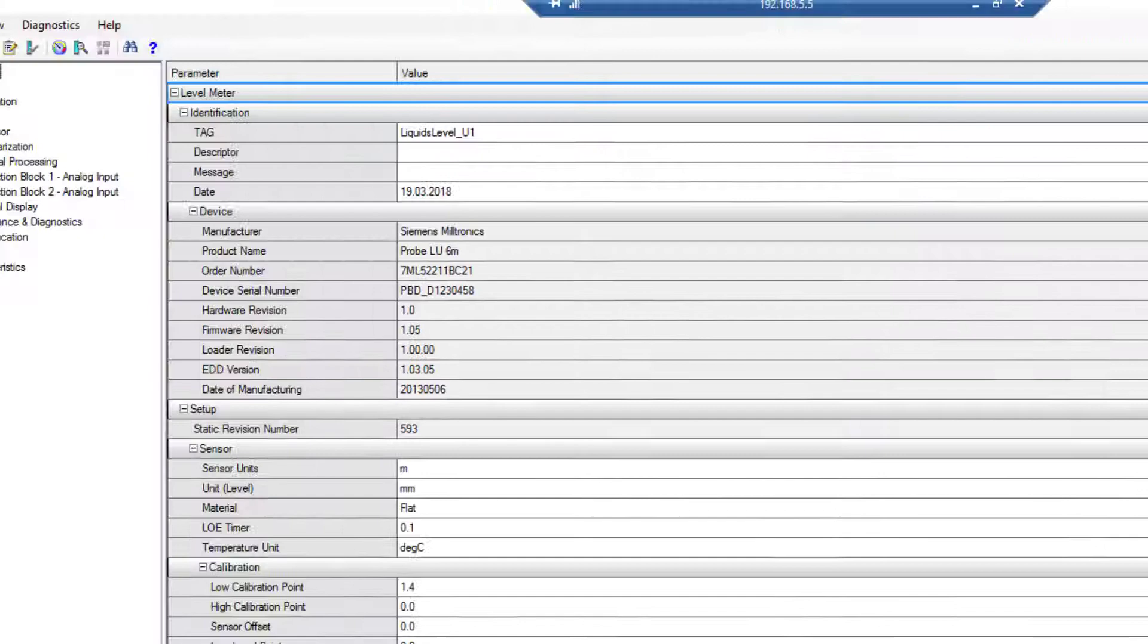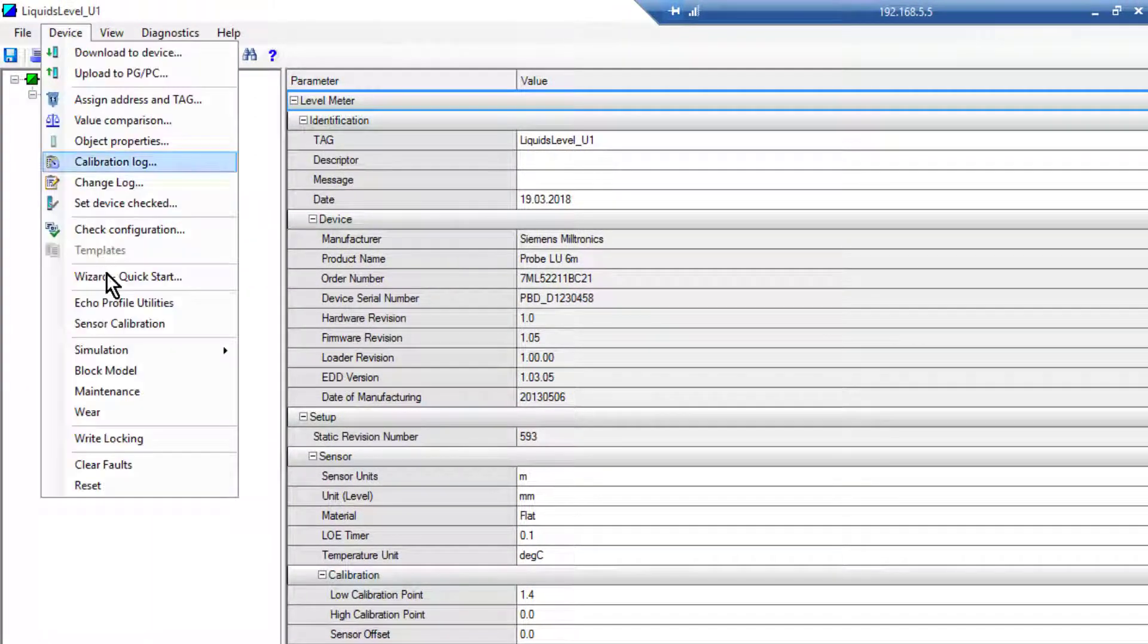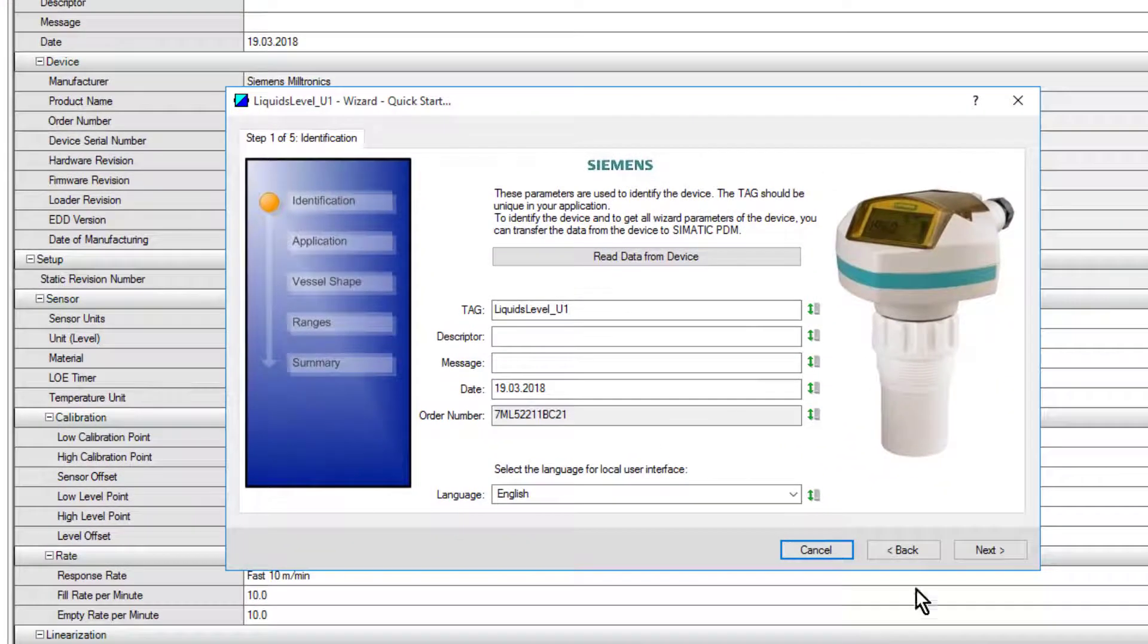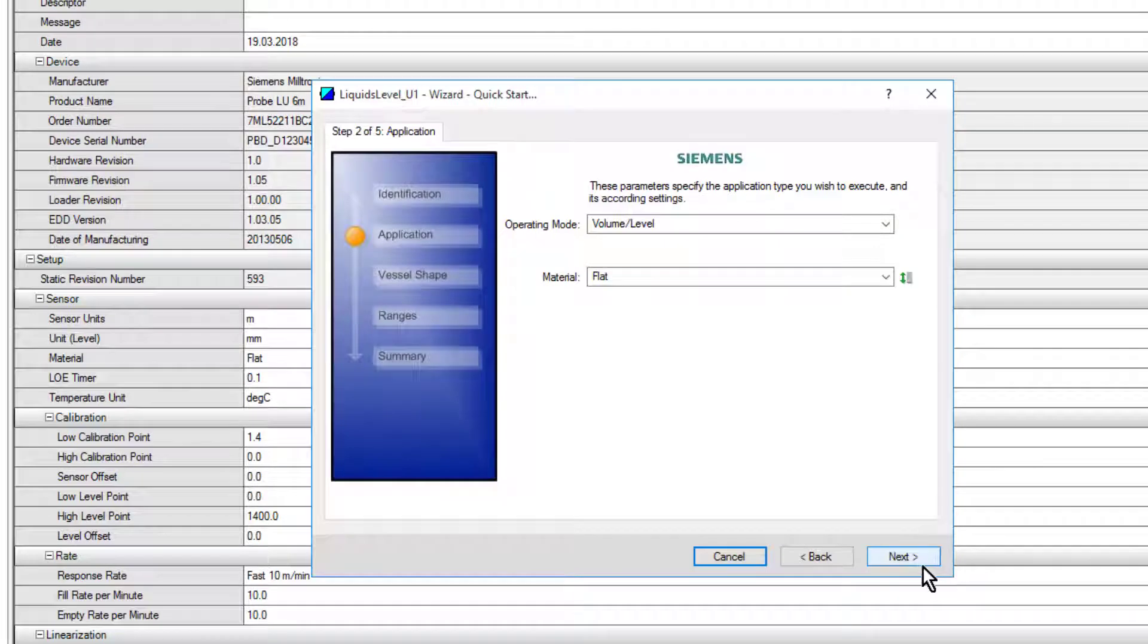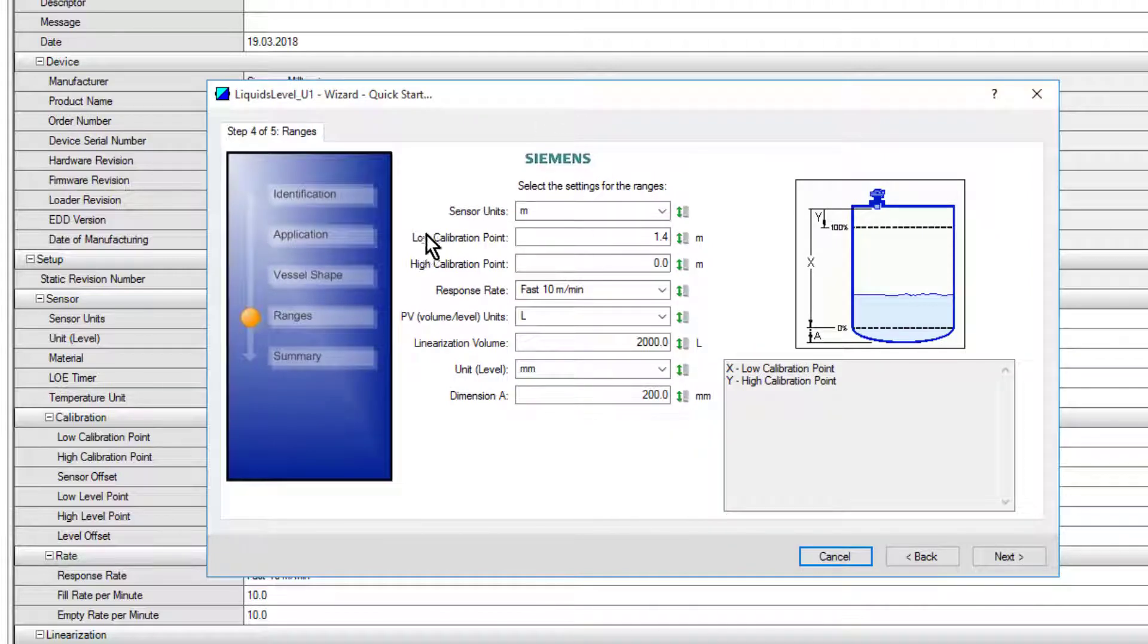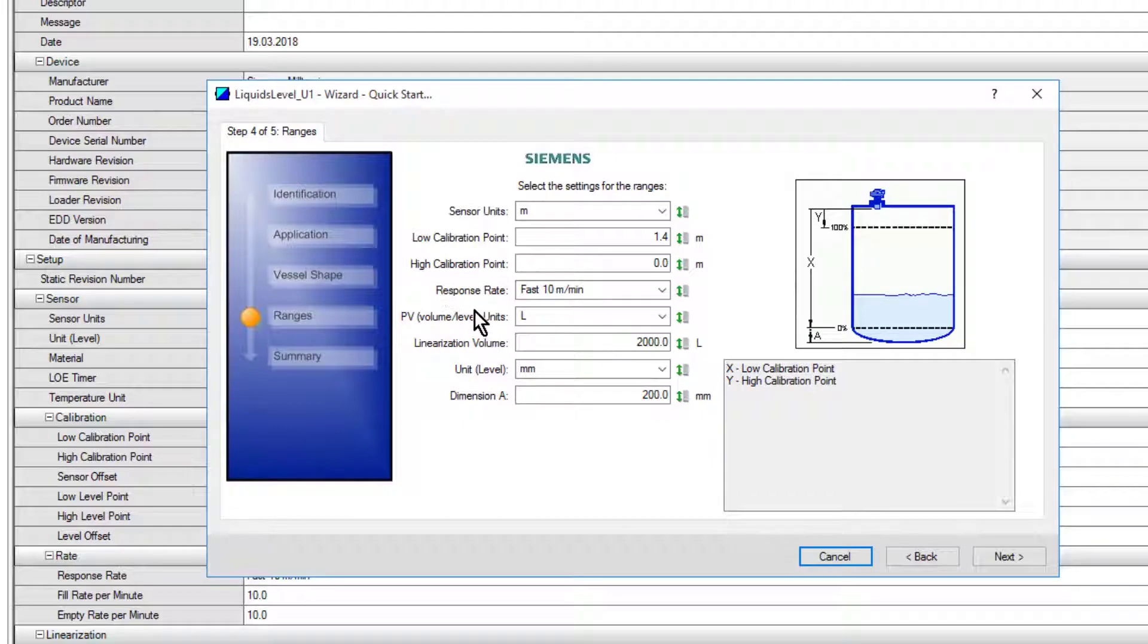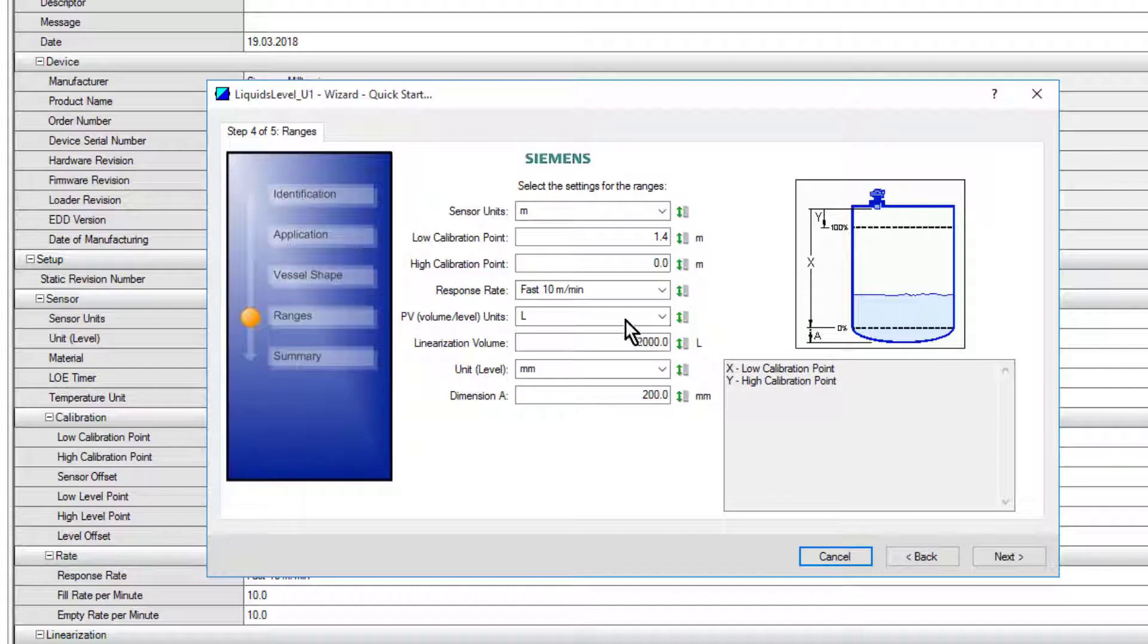You'll see those highlighted in the file structure. If I had to program this from scratch on this Siemens device, I could use the quick start wizard. You can do level or volume, parabolic end, put in the dimensions, your calibration points in level, your X and Y points, the high calibration point, the low calibration point, what you want the output to read in, and what the volume is at your level of 1.4 meters.